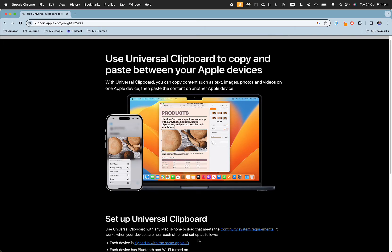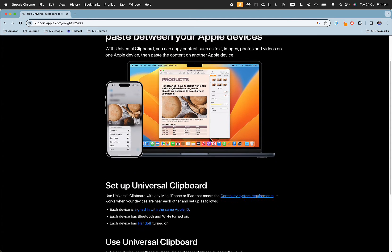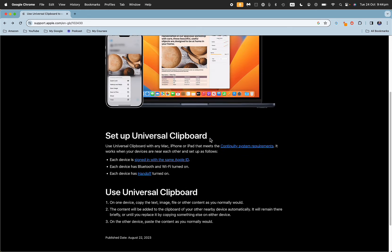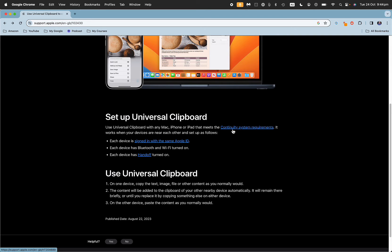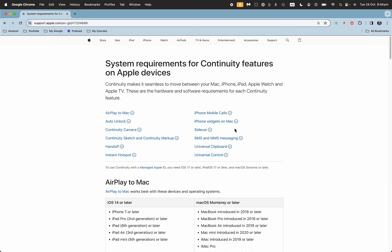This copy and paste between your Apple devices is actually pretty easy to set up. First, you've got to meet the continuity system requirements, which is around the version of iOS and the operating system that you're running, and the age of your device.